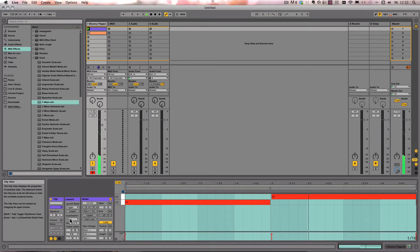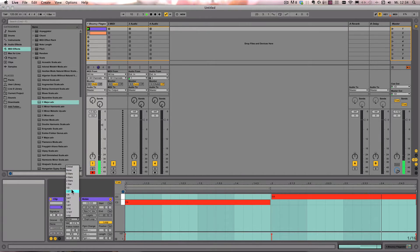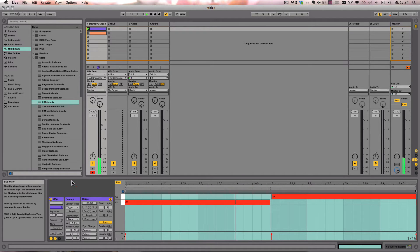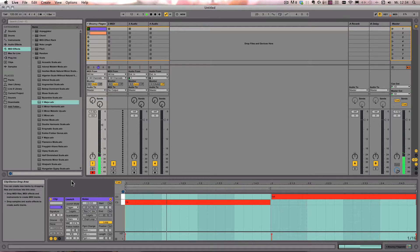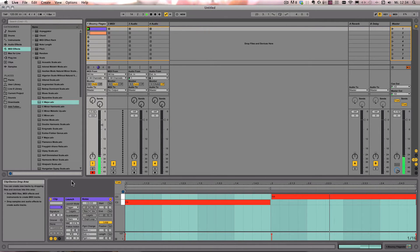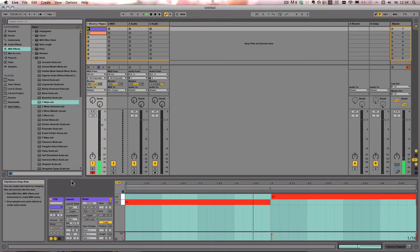Of course, you can set it to a different quantization setting as well. So in this case, it will always be played fully.